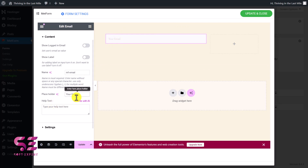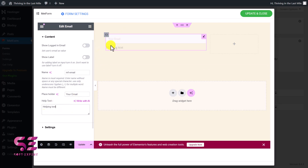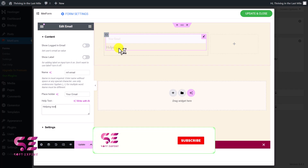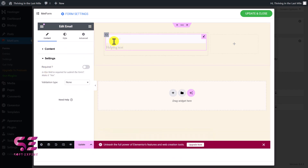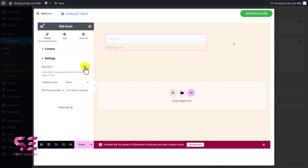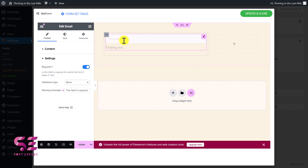If you want to add a helping text, you can just write your text here — this will be a helping text that you can design later. Then go to Settings. If you want to make this field required, just enable it — and obviously you want this to be a required field. You can also set the validation type to validate by specific character length. There's a warning message: if someone leaves this empty, it will show 'This field is required.'